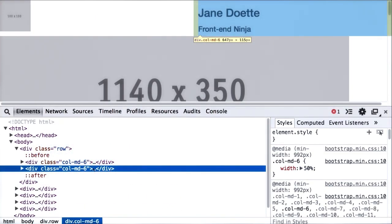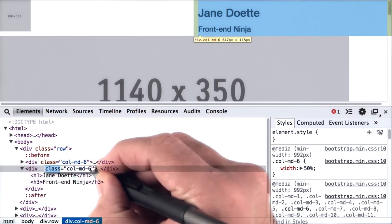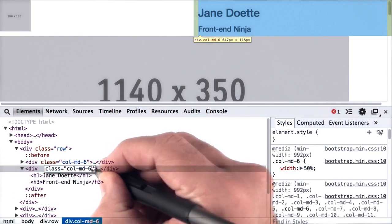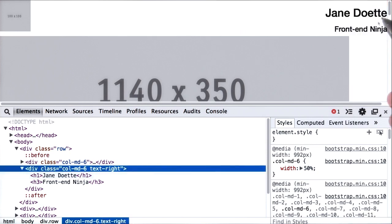I'm back in DevTools and I will double click on the class to open it up. I'll type in text-right and press enter. And we see that our name and title immediately pop to the right side of the screen. So it looks like we're on the right track.